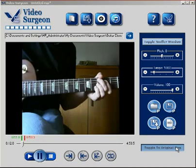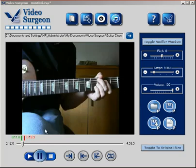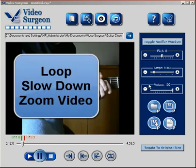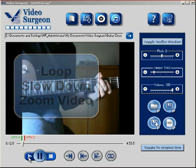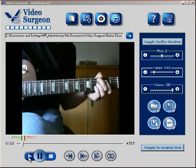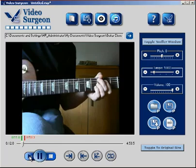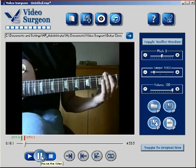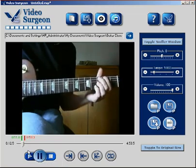Hi, this is Jim Todd with Video Surgeon. By way of review, in the video that appeared on this page two days ago, we talked about the ability of Video Surgeon to loop a video, to slow a video down, and to zoom in. I've got loop points set right down here, so if we go ahead and let this play, you can see that it hit the end loop point and went back to the beginning and started to play again — that's the looping feature.